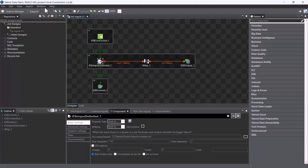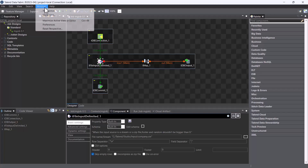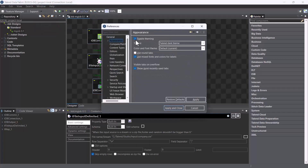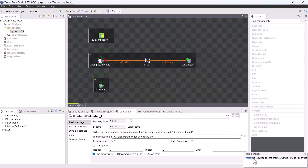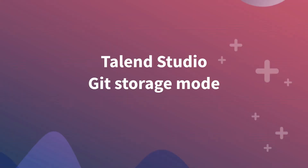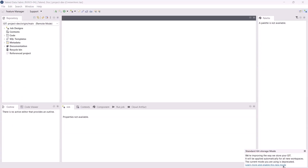Talend Studio now supports the dark theme. The dark theme displays mostly dark surfaces across the UI and helps reduce eye strain. To change between dark and light themes, go to Window > Preferences, navigate to General > Appearances, enable theming, select the theme you want, and apply your changes. A message will appear at the bottom right corner prompting you to restart Talend Studio for the changes to take full effect.